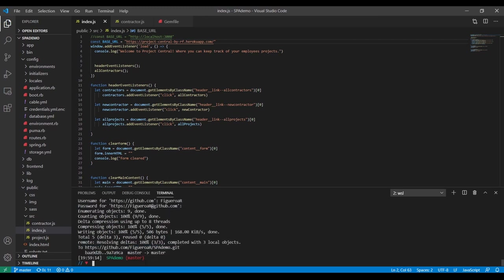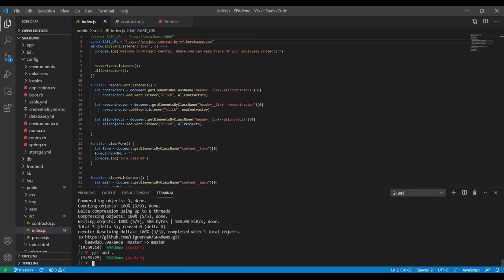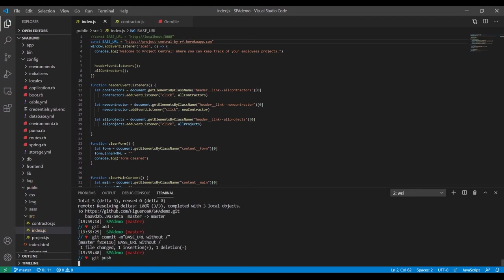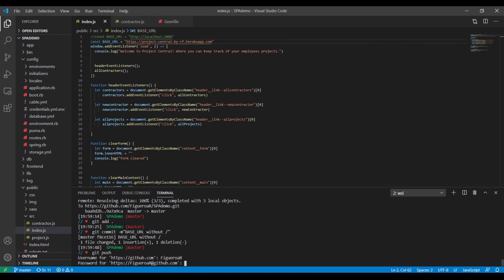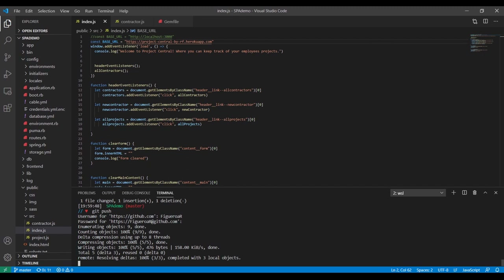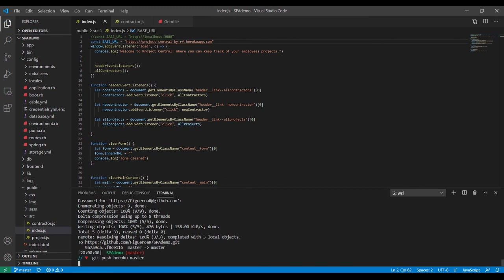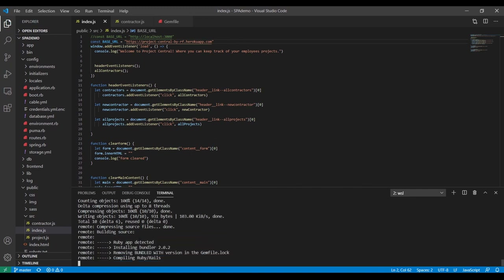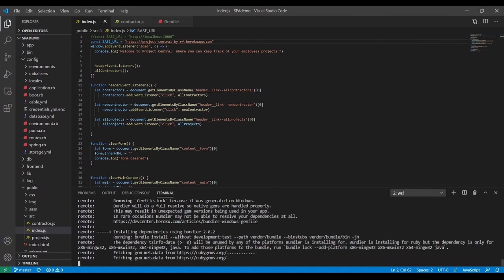Now we're going to push that up. I think I already see another problem — it should be without the slash. Let me just say 'git add' before I push. I push to GitHub first, then Heroku comes next. At one point I was so paranoid about doing 'git push heroku master' — the first time I made it work I didn't want to break it, but you kind of have to keep doing it.